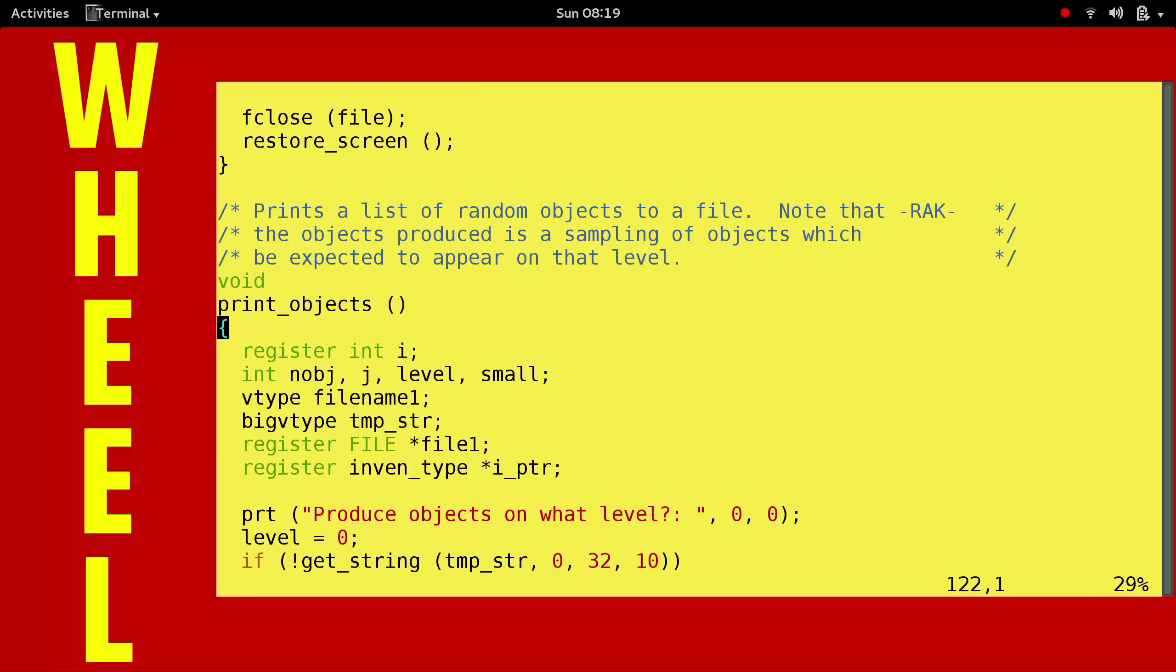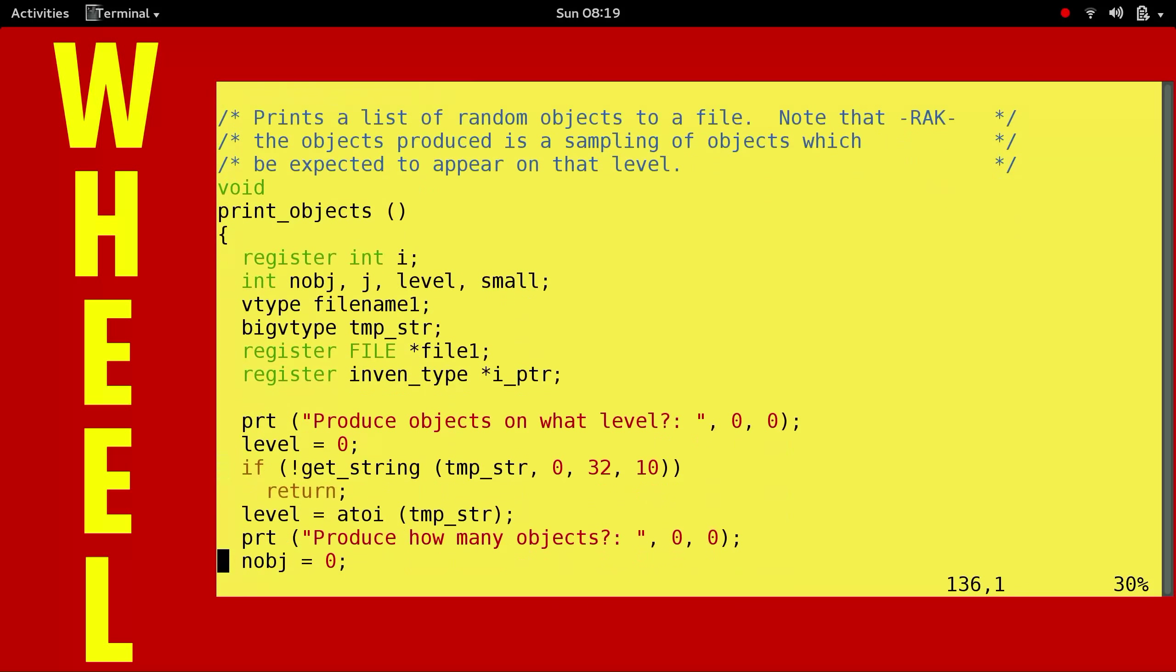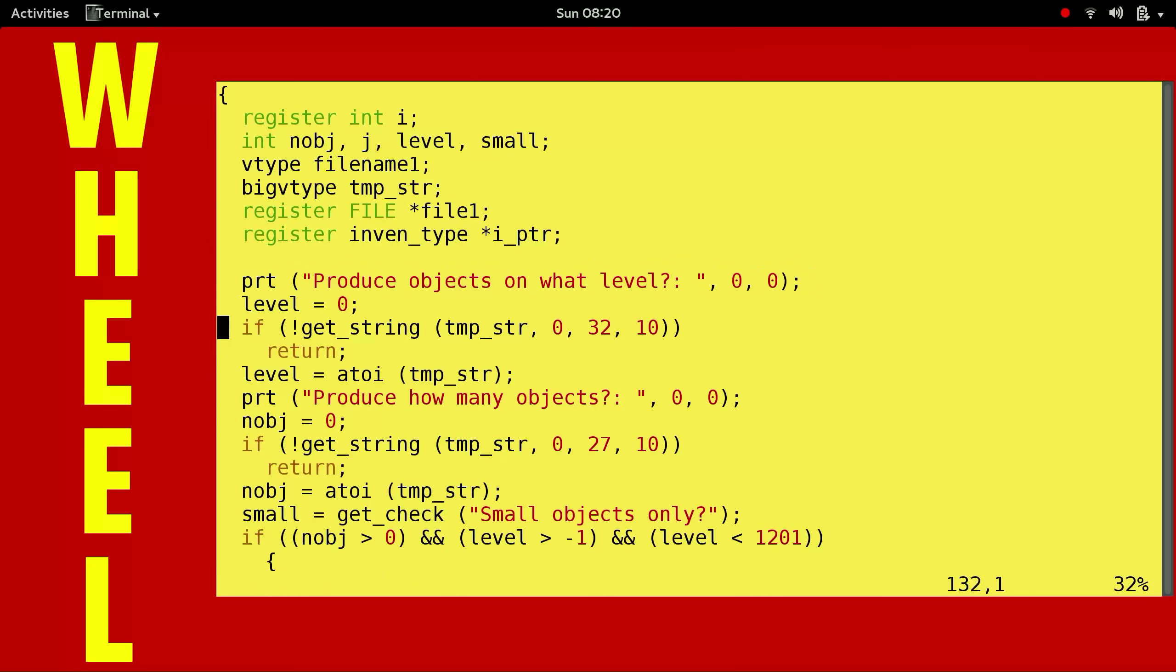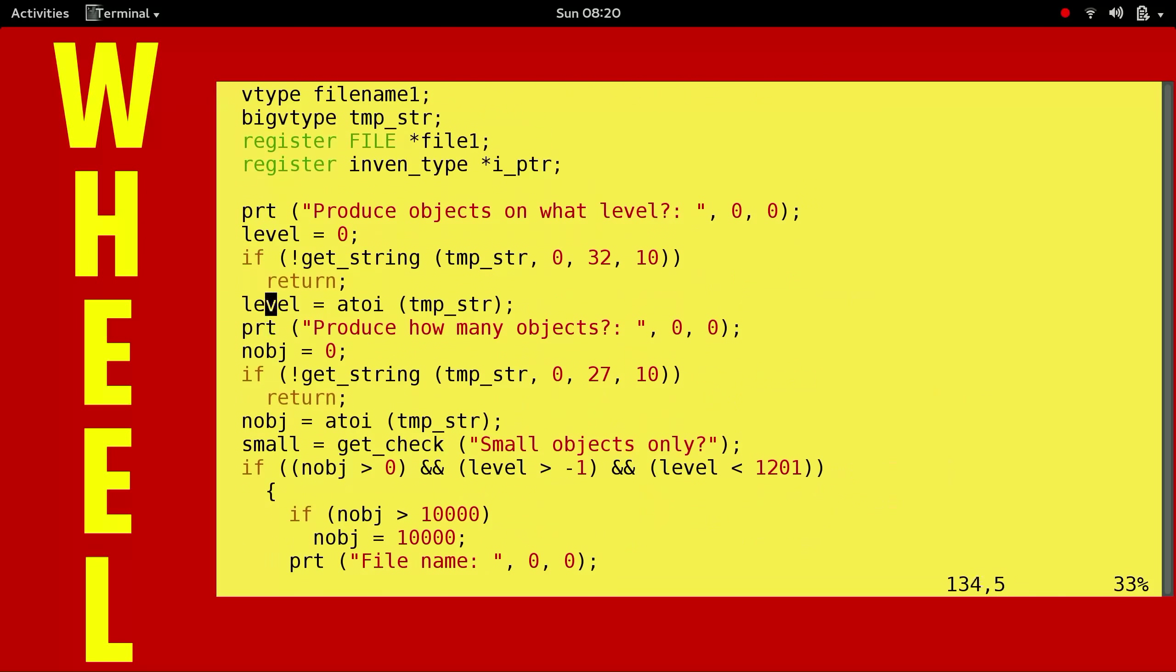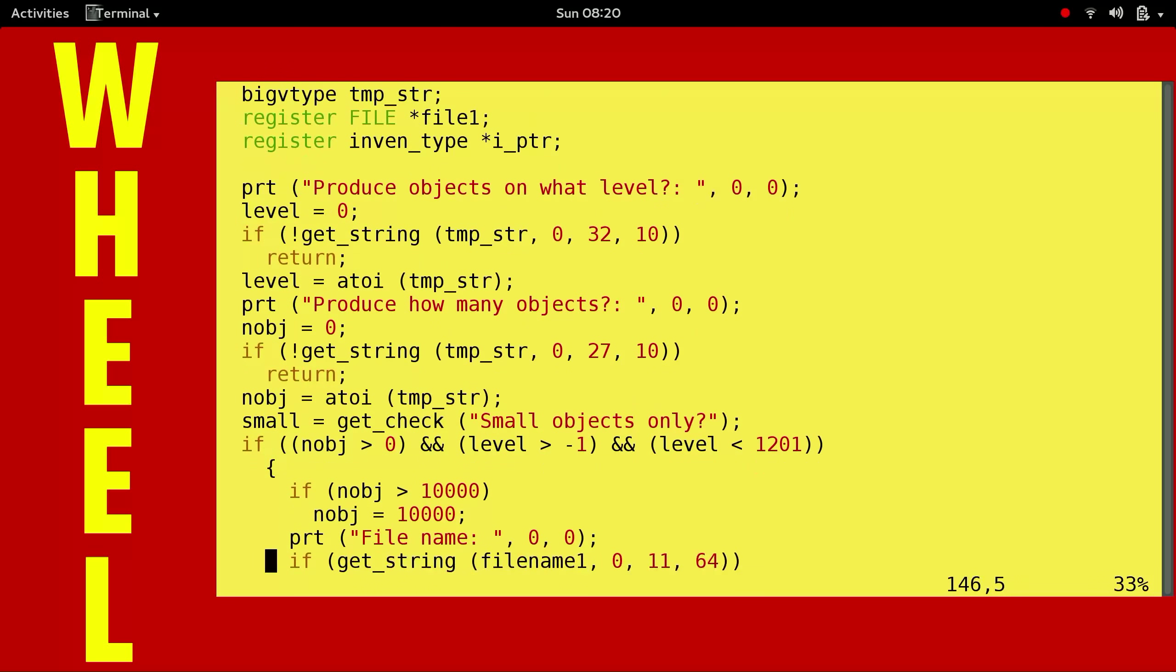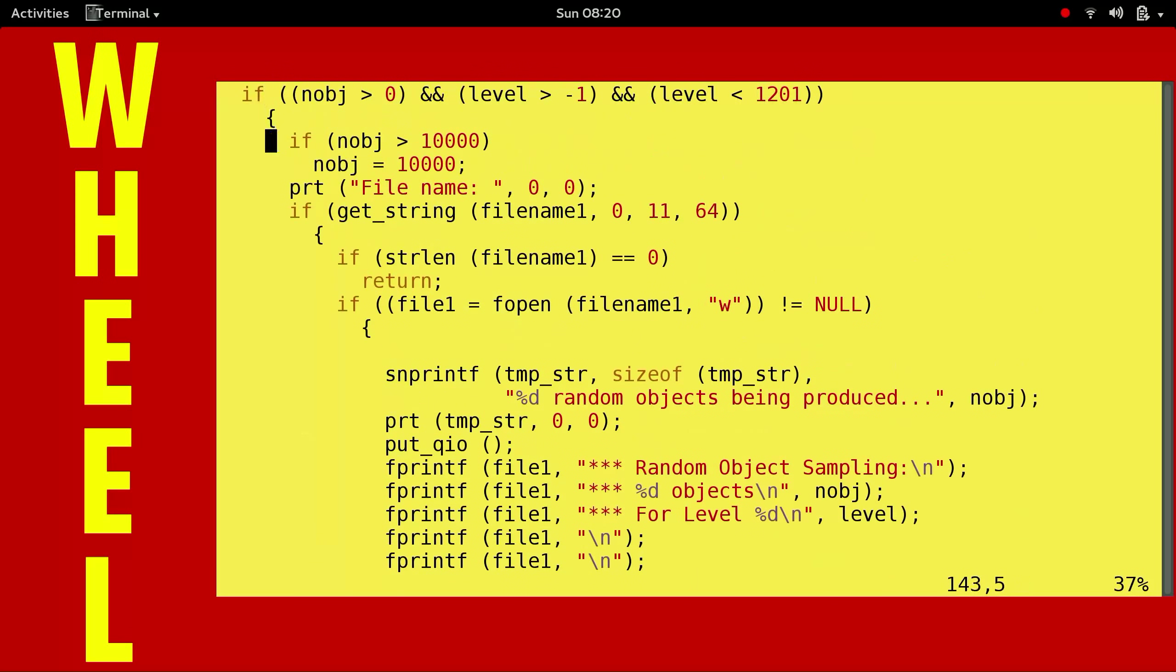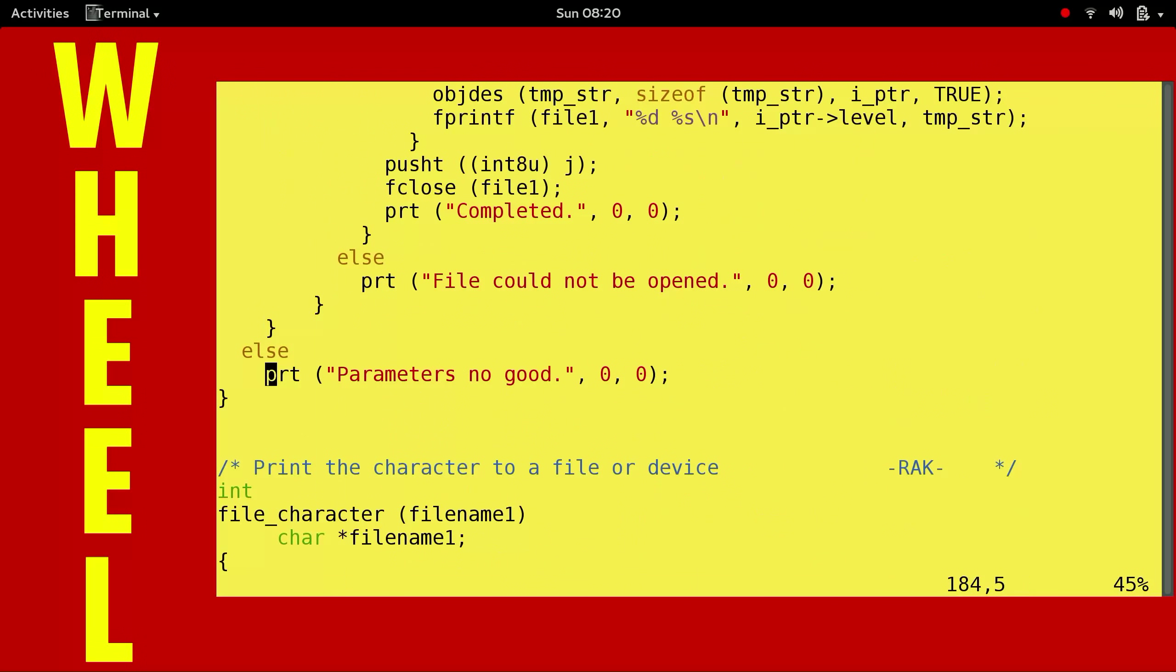Prints a list of random objects to a file. Note that the objects produced is a sampling of objects which can be expected to appear on that level. RAK, Robert Allen Koeneke. So what this is, this is actually a wizard level function. Doesn't mean you have to be a wizard to understand it. It's a wizard mode function. So if you're in wizard mode, you can say show me a list of objects for this depth.